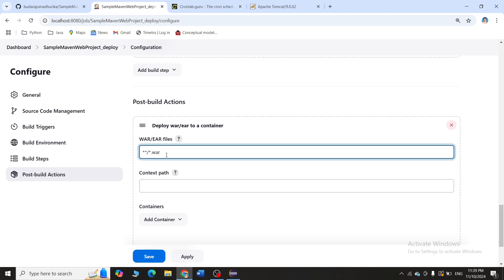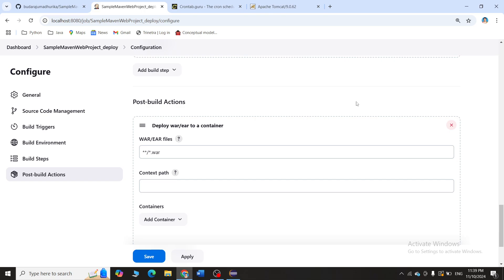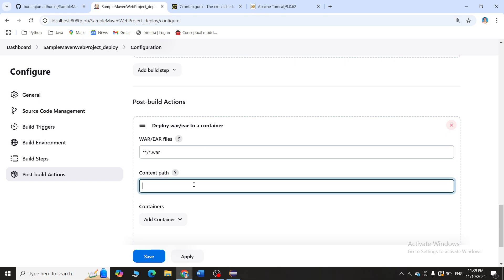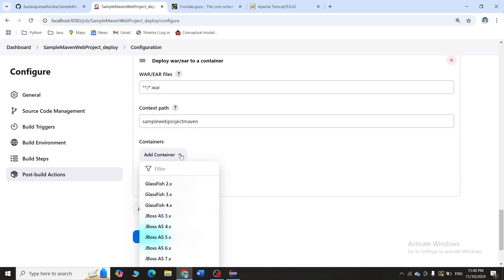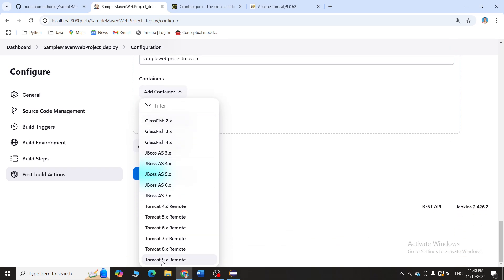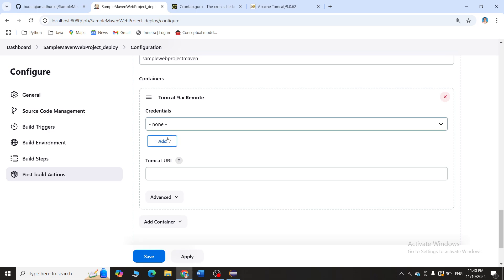Since this is a web application, the output will be a .war file which you need to deploy into a container. Set the WAR file pattern to '**/*.war' — deploy all war files generated by the project. Give a context path, such as 'sample_web_project_maven', and then click Add Container. Scroll down and select Tomcat 9. It will ask for credentials — click Add Jenkins.